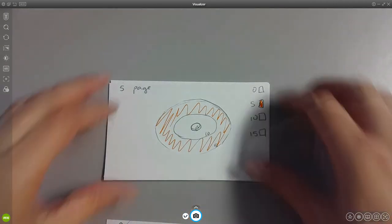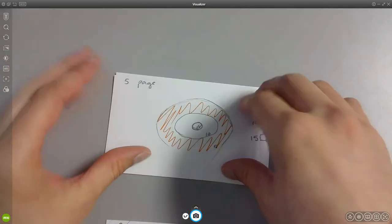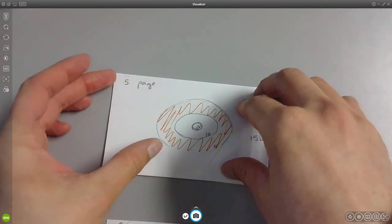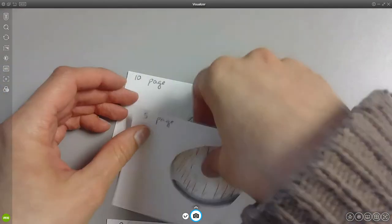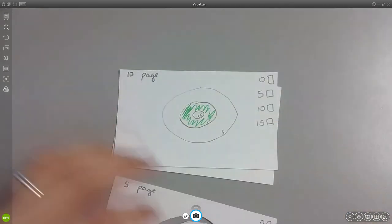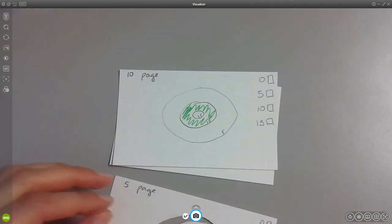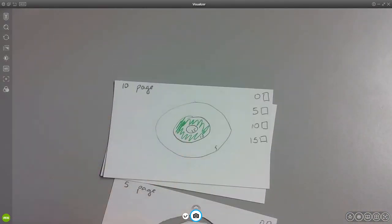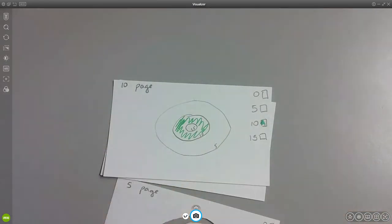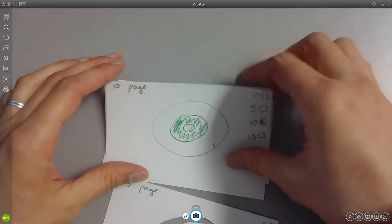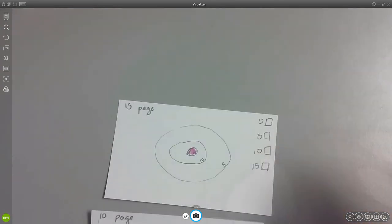And then the same thing here with the ten page, and that's green. And then the last one is the fifteen page, so I'm going to color that pink.